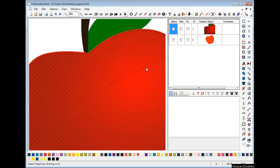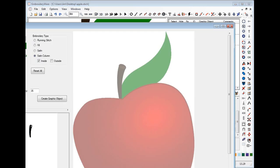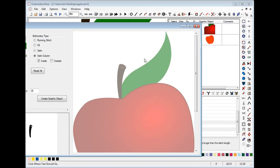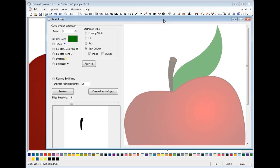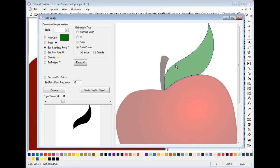The next thing we're going to do is use other features in the trace dialog. We'll go ahead and do the satin column feature. We'll select satin column, and just like when you draw satin columns, you want to define the inside and the outside. We're going to pick the color that's green and then trace the green portion of the apple.